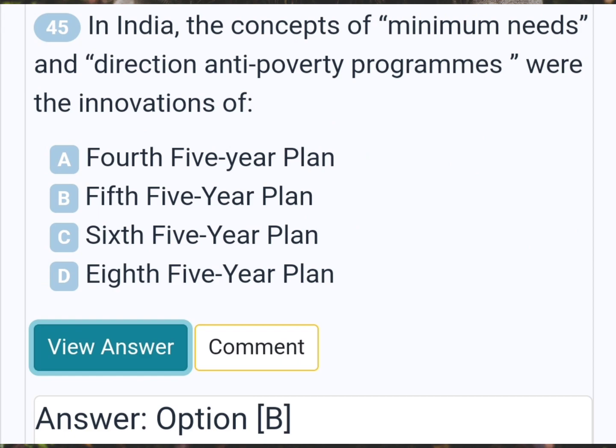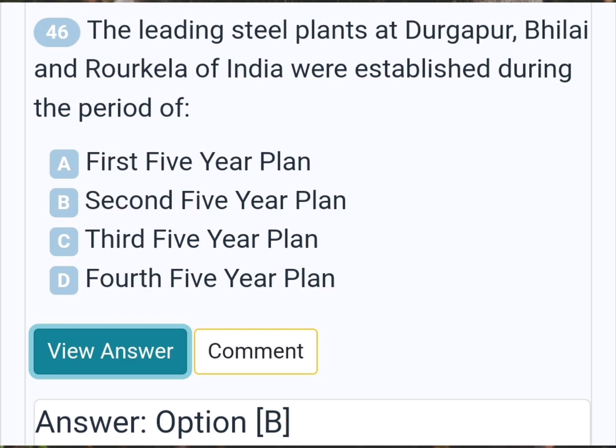In India, the concepts of minimum needs and directed anti-poverty programs were the innovations of? Answer B: Fifth five-year plan. The leading steel plants at Durgapur, Vilay and Rorkela of India were established during the period of? Answer B: Second five-year plan.